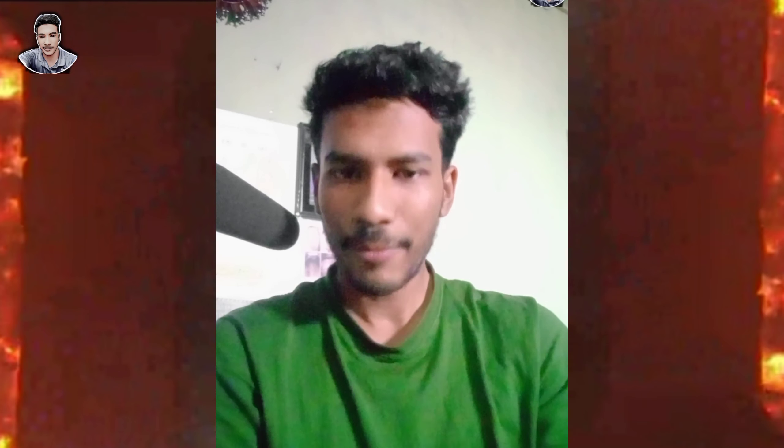Assalamualaikum. You can see your own computer university, you can see the screen, you can see the camera on the computer.